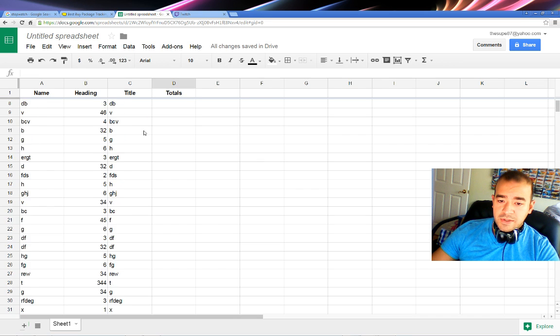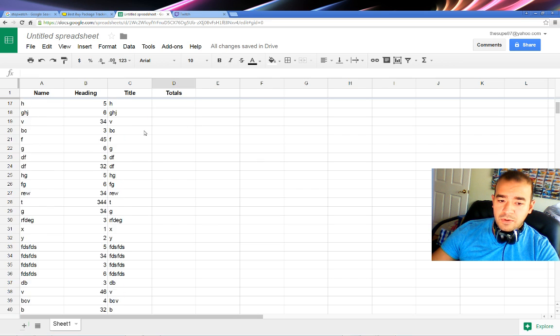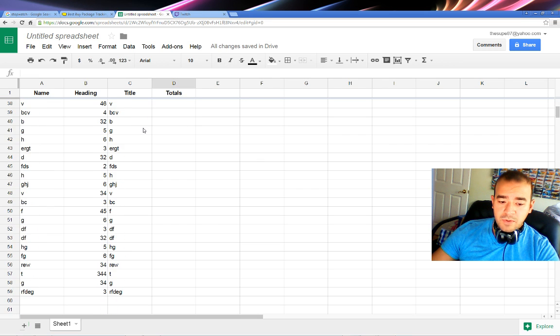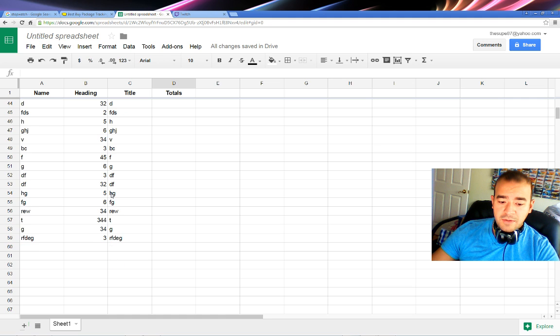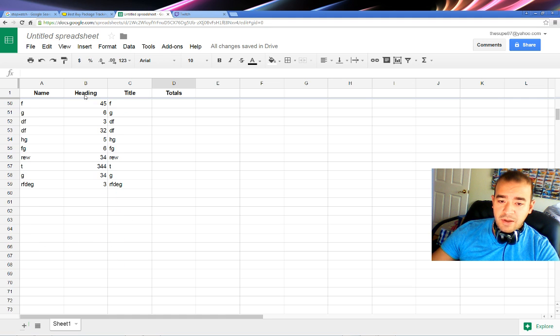So now watch. I can scroll all the way down to row 45, row 59, and I still have the heading locked up there.